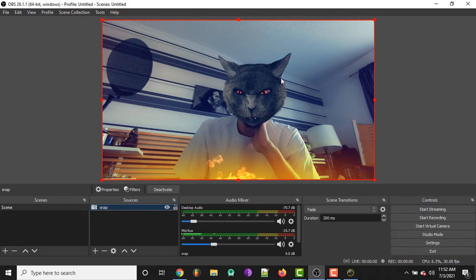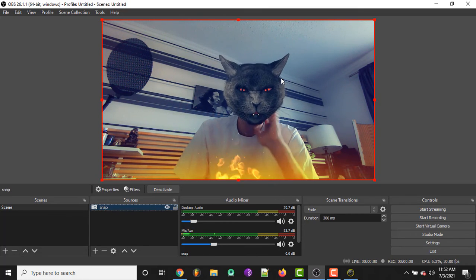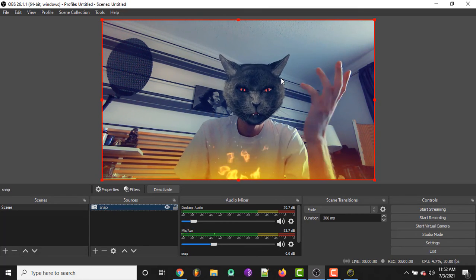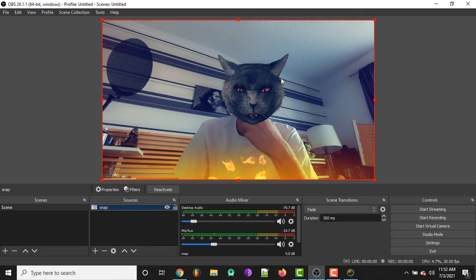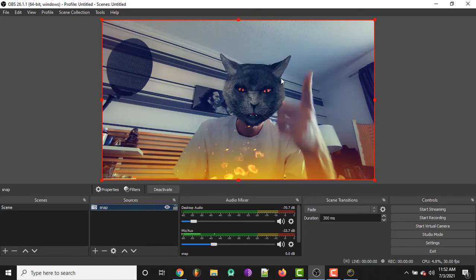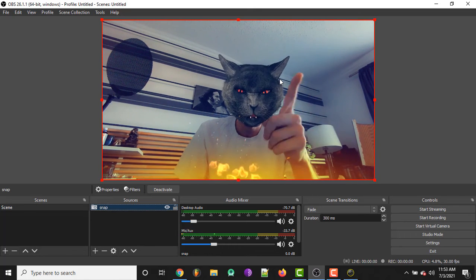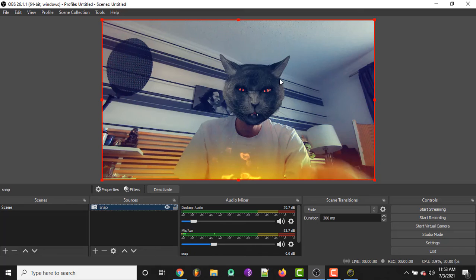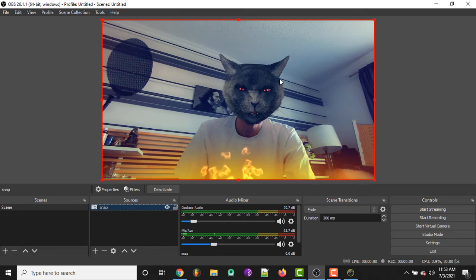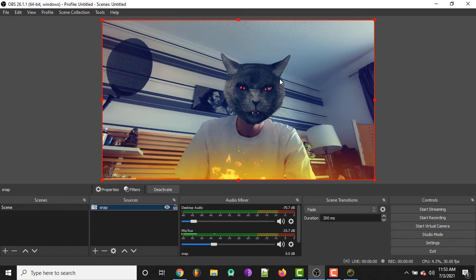That's pretty much it - that's how you would set up Snap Camera and use it on OBS Studio. Like I said, make sure you open up Snap Camera first, then OBS, or it's going to tell you the device is being used by another application.